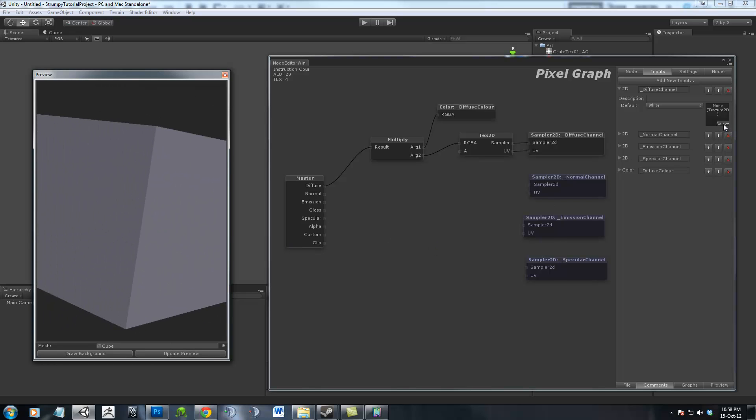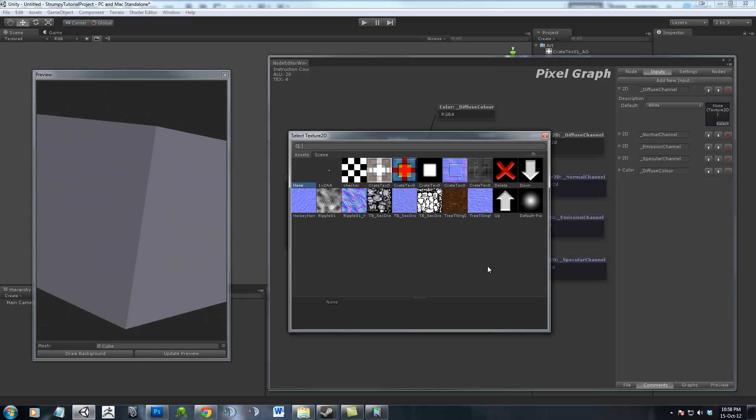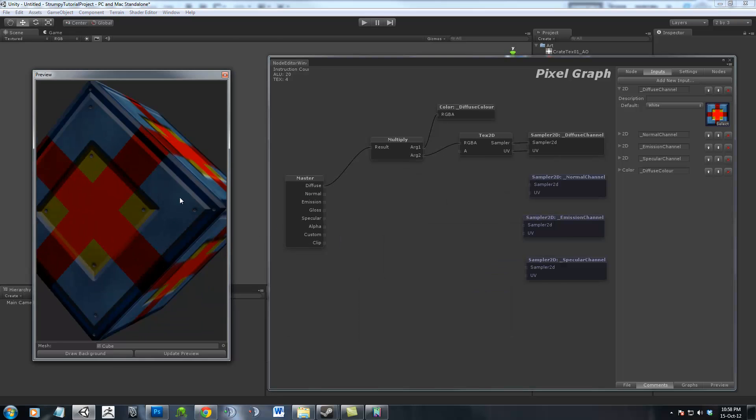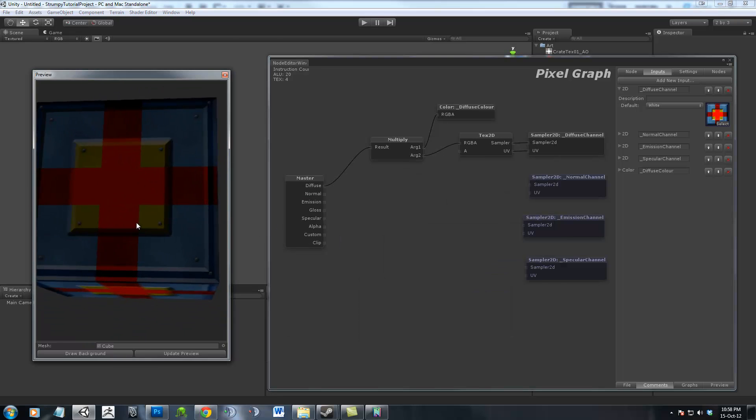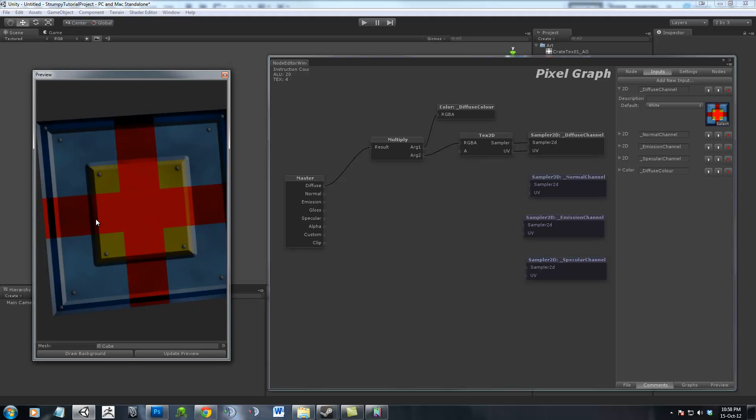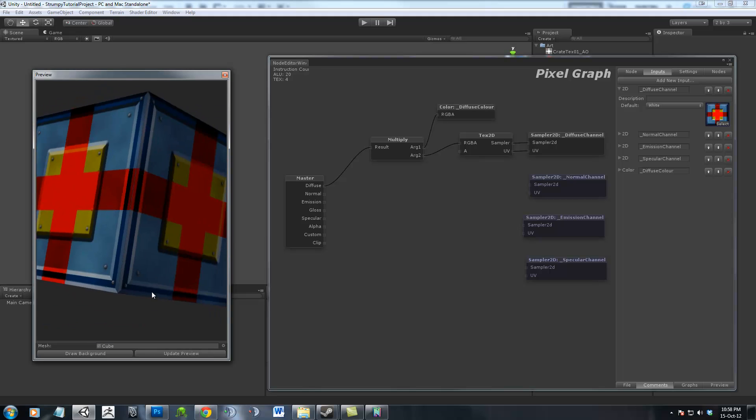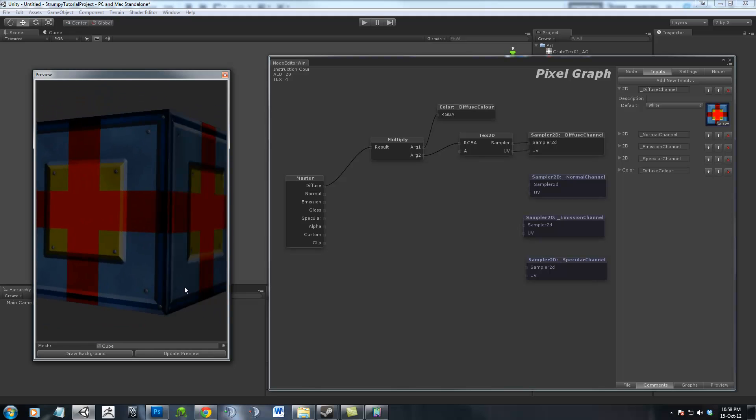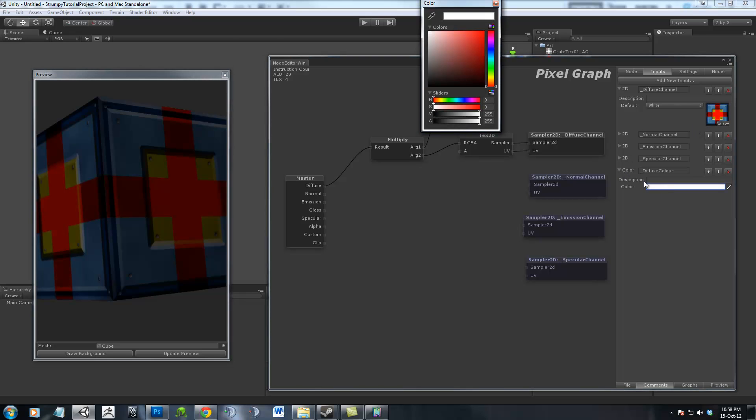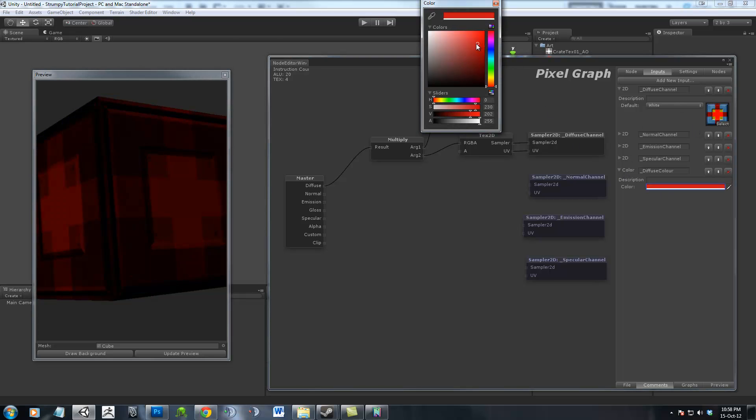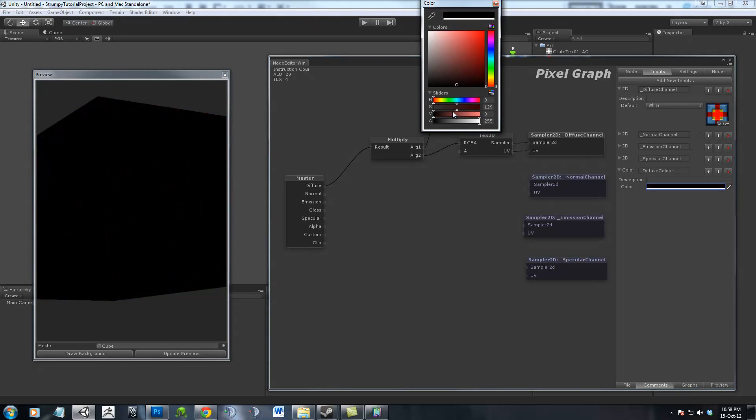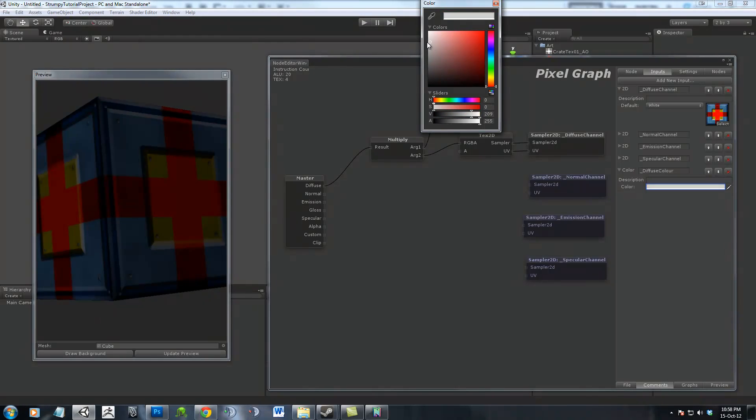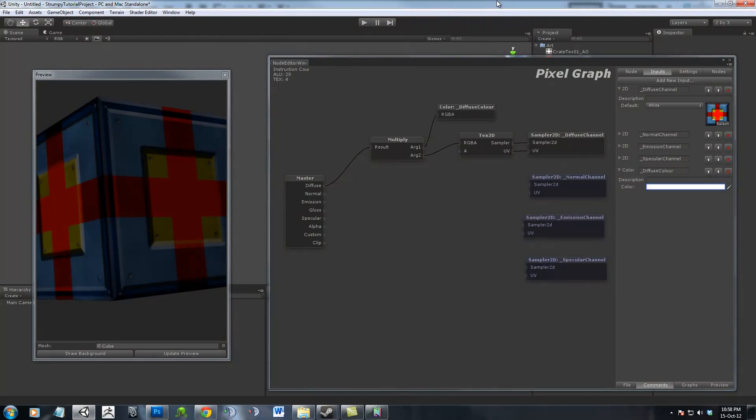Now I've already got some materials prepared, so I'm just going to choose a Diffuse Texture, a basic little crate. And as you can see, we can now see our thing. And if we go into the Color Channel, we can multiply the colors however we so choose.